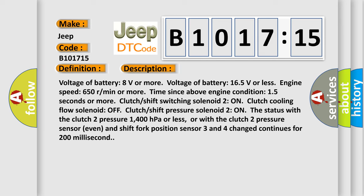Voltage of battery 8 volts or more, voltage of battery 165 volts or less, engine speed 650 rpm or more, time since above engine condition 15 seconds or more, clutch shift switching solenoid 2 on, clutch cooling flow solenoid off, clutch shift pressure solenoid 2 on. The status with clutch 2 pressure 1400 hectopascals or less, or with clutch 2 pressure sensor and shift fork position sensor. The other three and four change continues for 200 milliseconds.